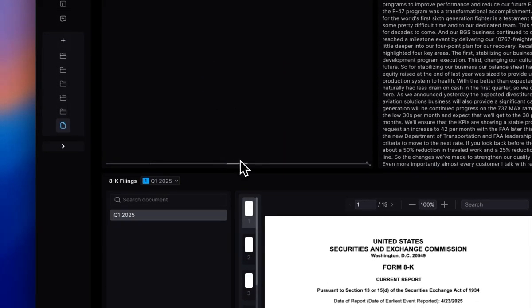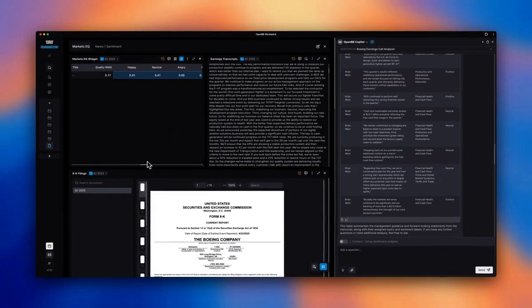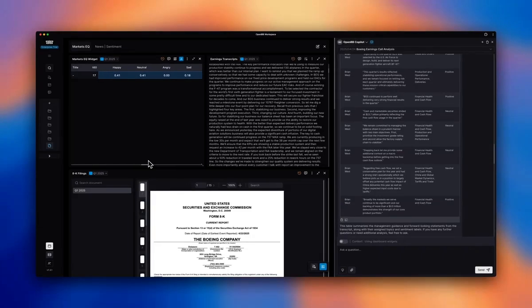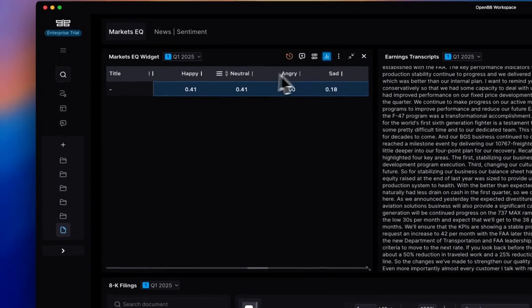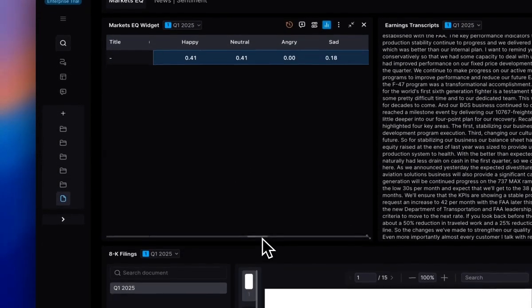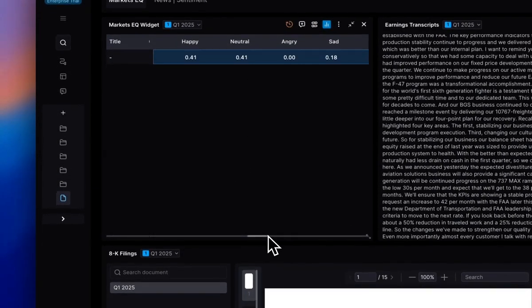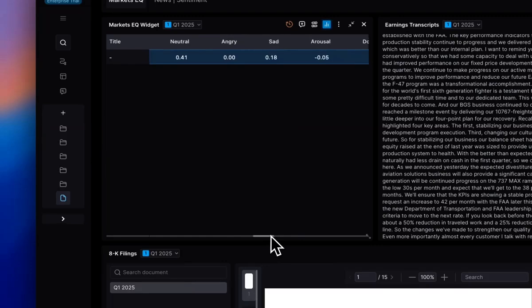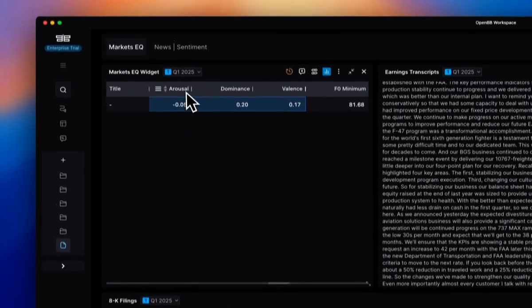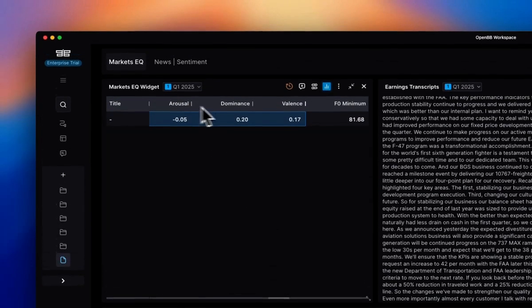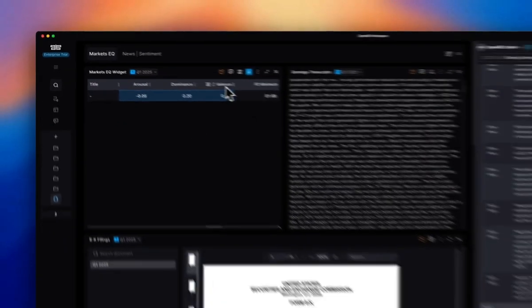So here, MarketSeq are going to give a score for emotions such as happy, neutral, angry, and sad. They will also provide some emotional categories such as arousal, dominance, and valence.